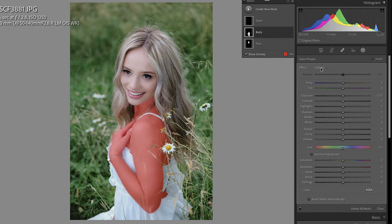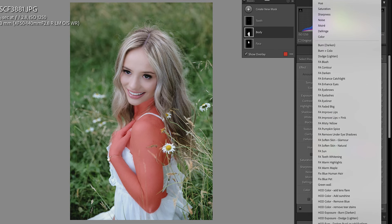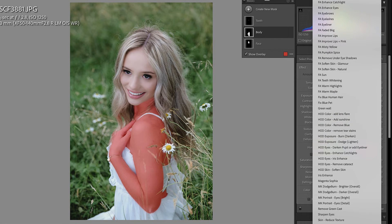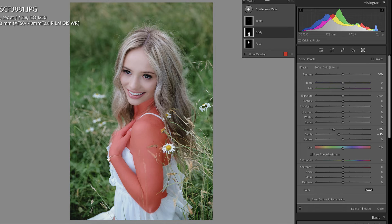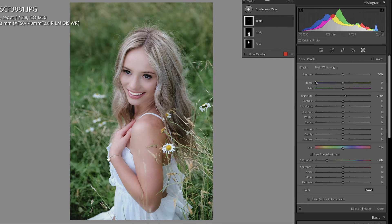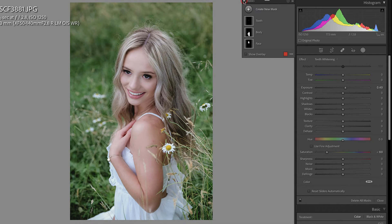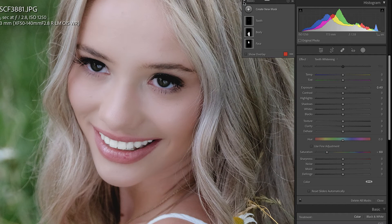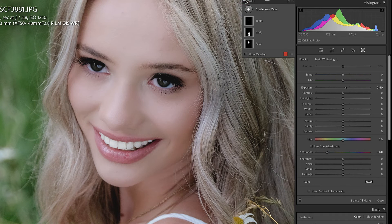Let's do the same for the body — I'm going to select Soften Skin Light, and that usually works pretty well. And for the teeth, I could select Teeth Whitening. We could look at all of these masks off and then on. Let's zoom in so we can see that a little better. All masks off — this is the before. And then on. I think that looks pretty amazing.